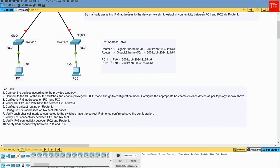Step six is to configure IPv6 addresses on Router One's GigabitEthernet 0/0/0 and 0/0/1 interfaces. Step seven is to verify that each physical interface connected to the switch has the correct IPv6 address and is in the up/up state. Steps eight, nine, and ten involve testing: verifying IPv6 connectivity between PC1 and Router One, verifying PC2 can ping Router One's default gateway, and finally checking end-to-end connectivity between PC1 and PC2.